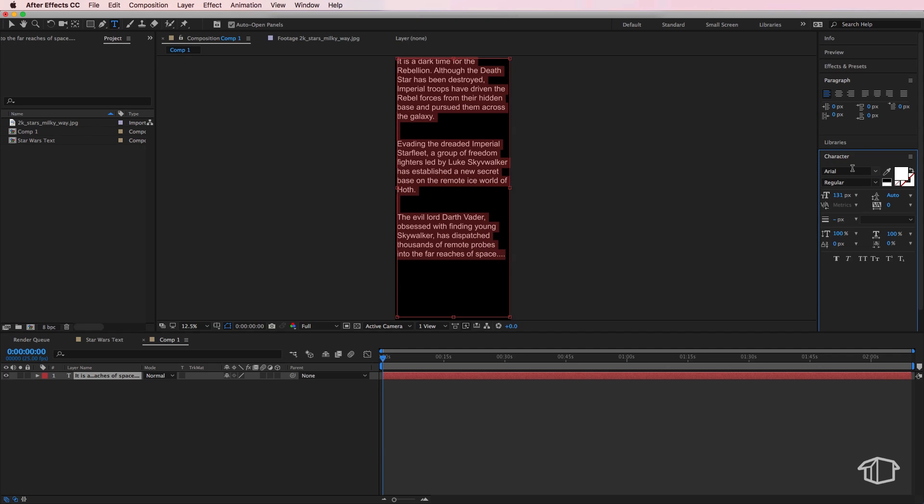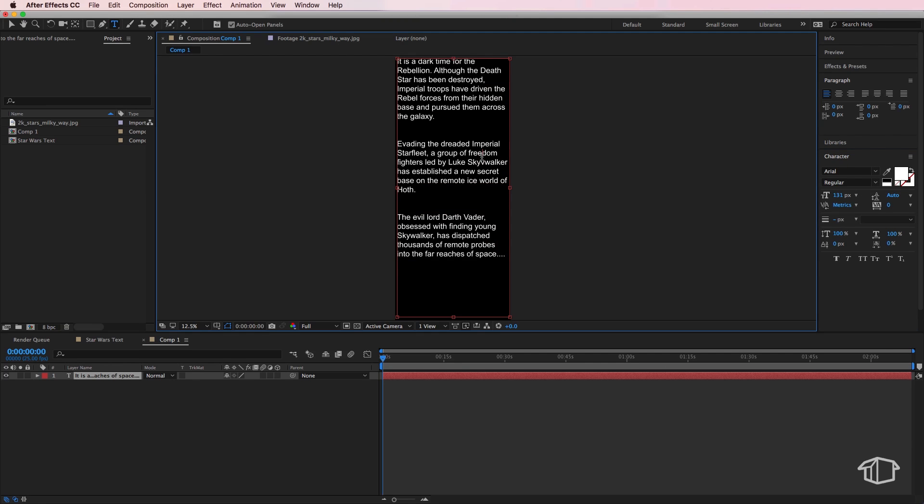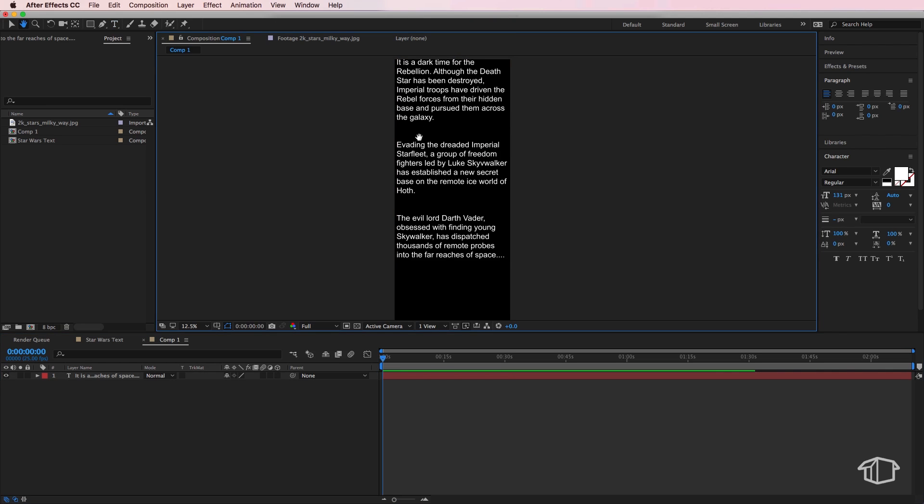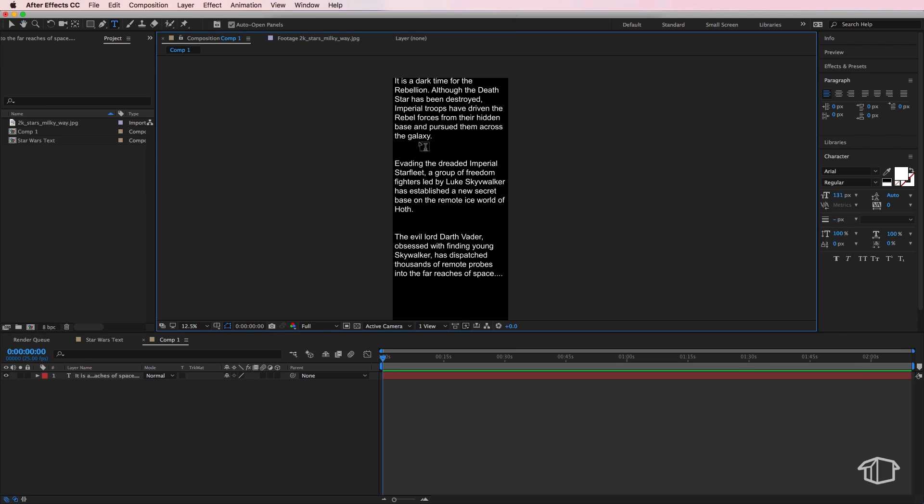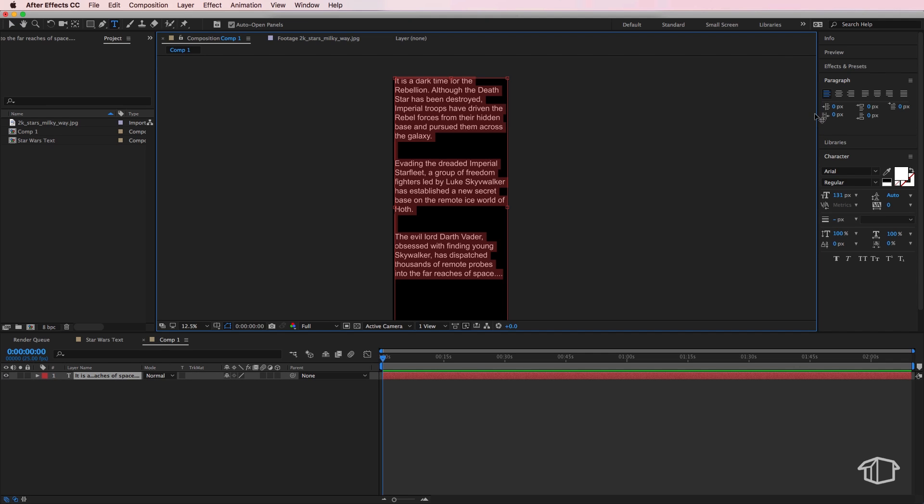Now the next issue we actually notice here is that it's all left justified and we want to actually fill across to the other side here. So we do this by just going to our paragraph tab on the right hand side.